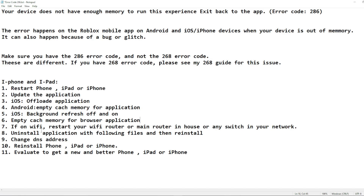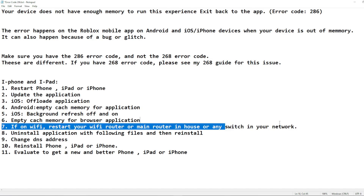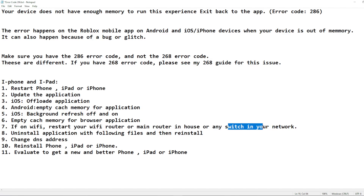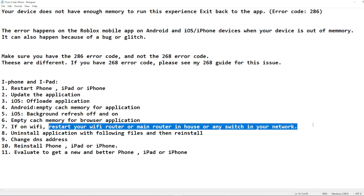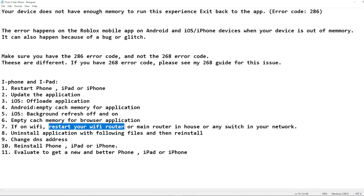Most of us use Wi-Fi on our phones and tablets, and the Wi-Fi connection can also be problematic. Restart your Wi-Fi router, and if you have a main router coming into your house, restart that one as well. If you have any switches between the main router and the Wi-Fi router, restart those too. Remember to turn everything off for at least 10 seconds. Turn on the main router first, then the switches, then the Wi-Fi router last, and let everything come up before reconnecting.